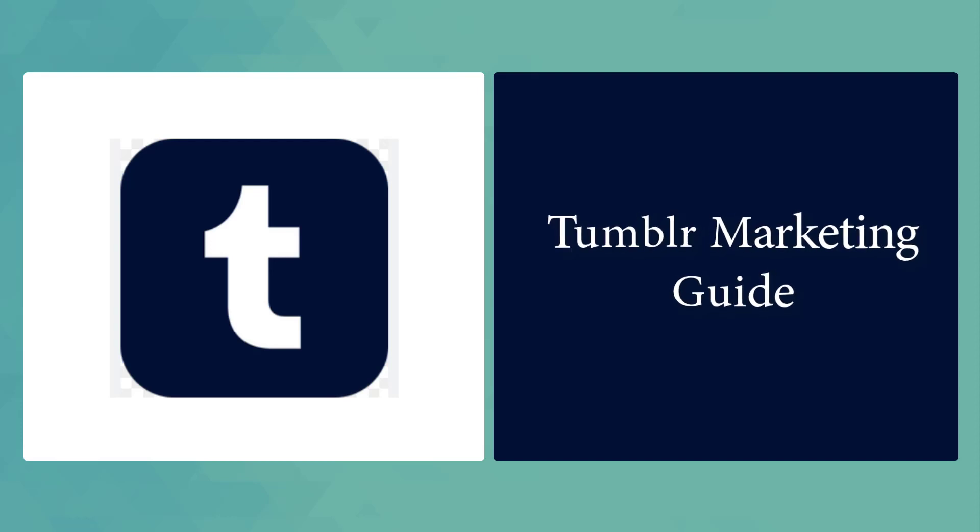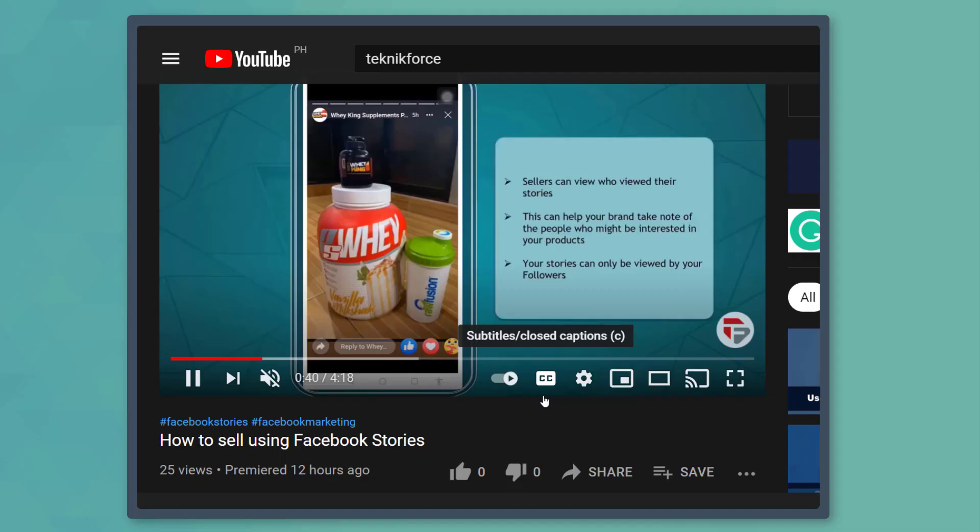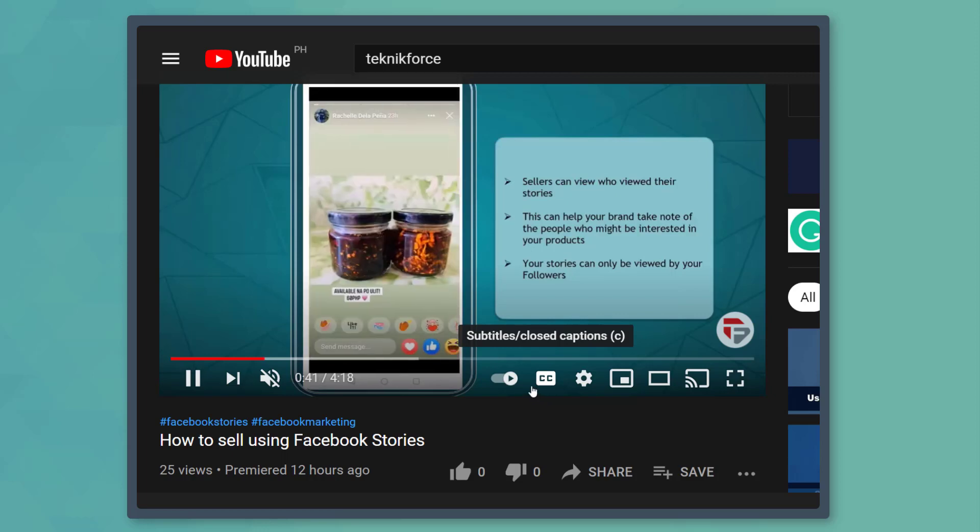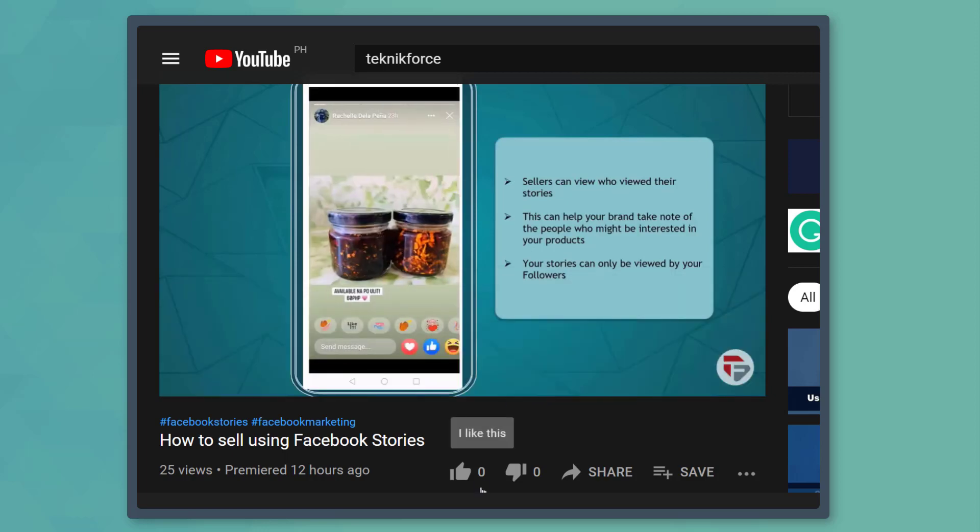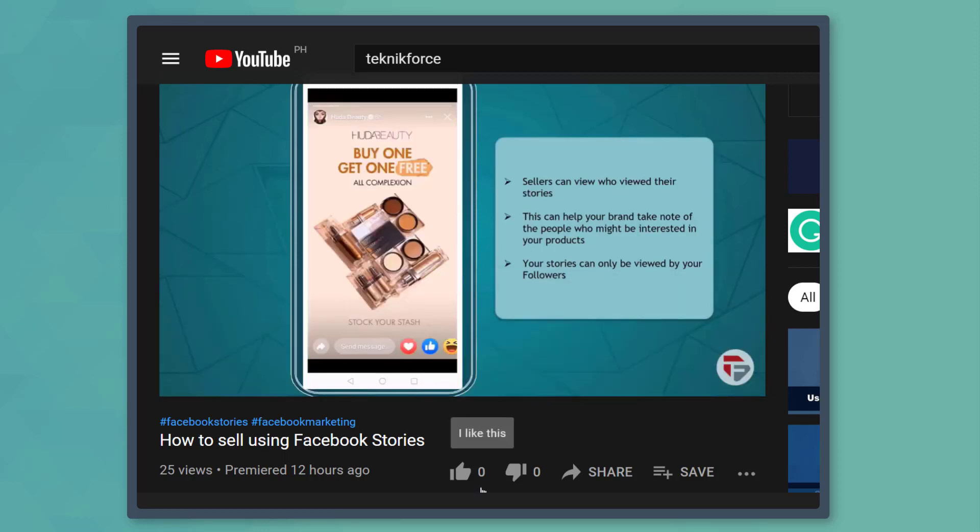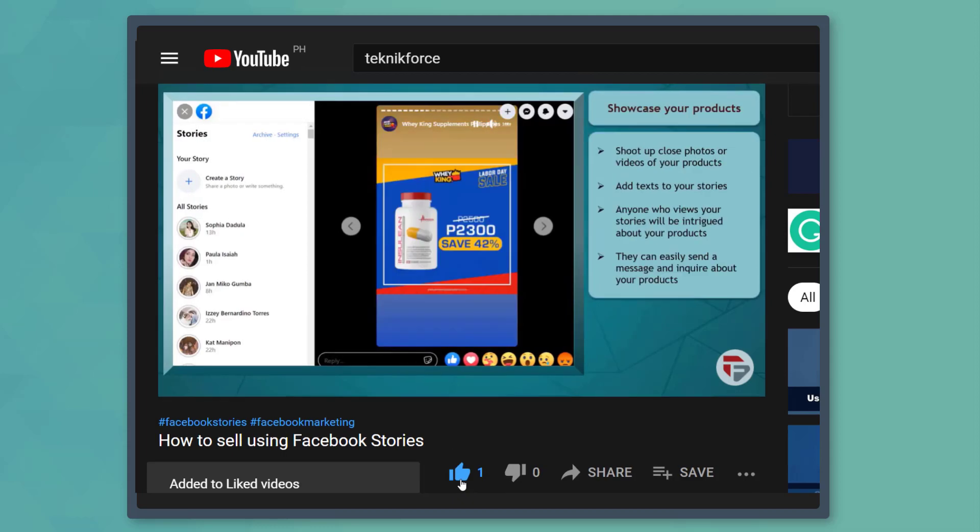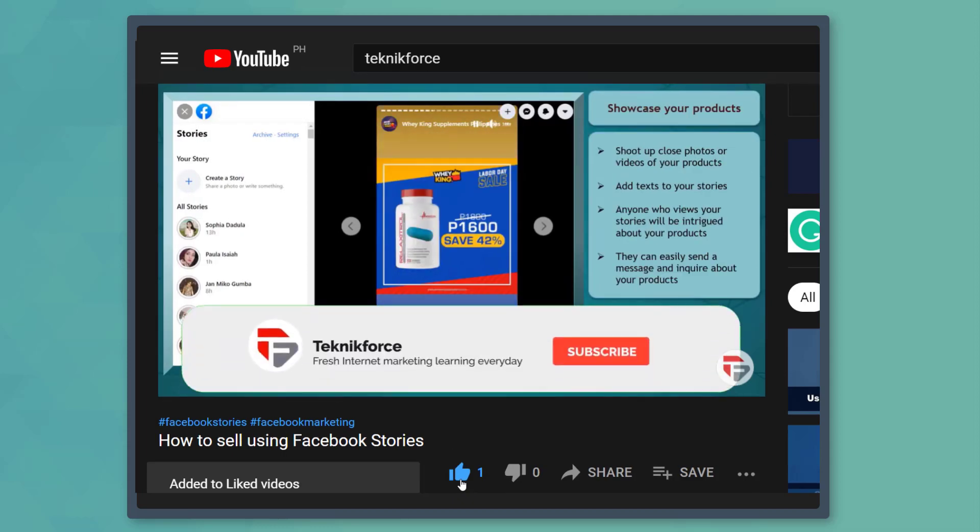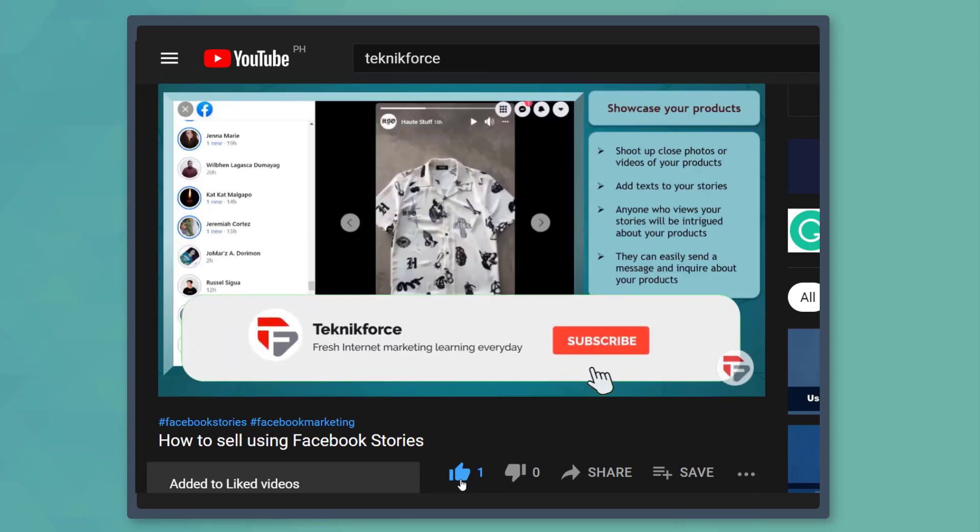Hello guys, this is a Tumblr marketing guide, but before we begin, please hit that like button to show us your support and help our videos reach more people. Now let's get started.